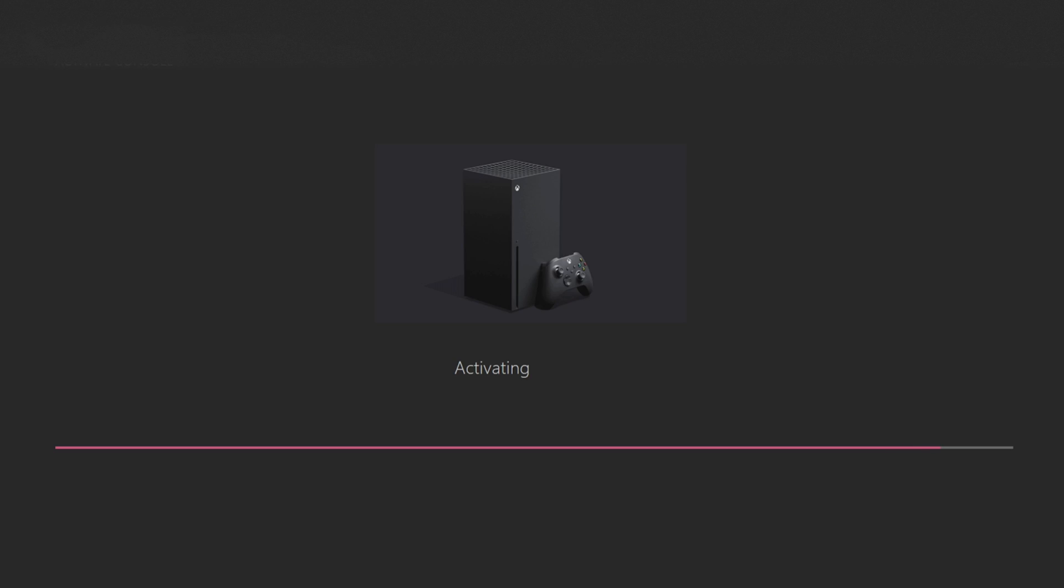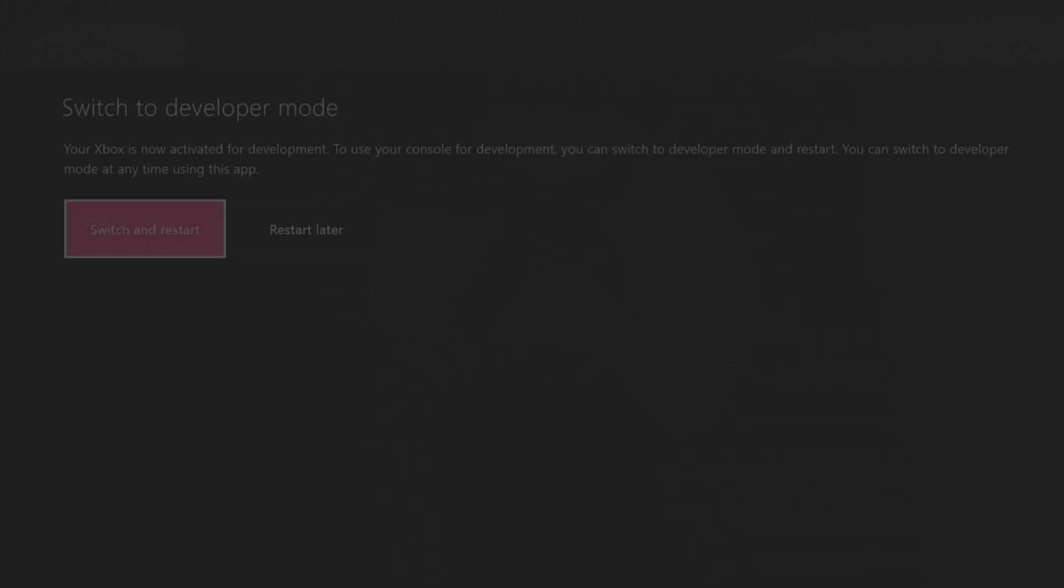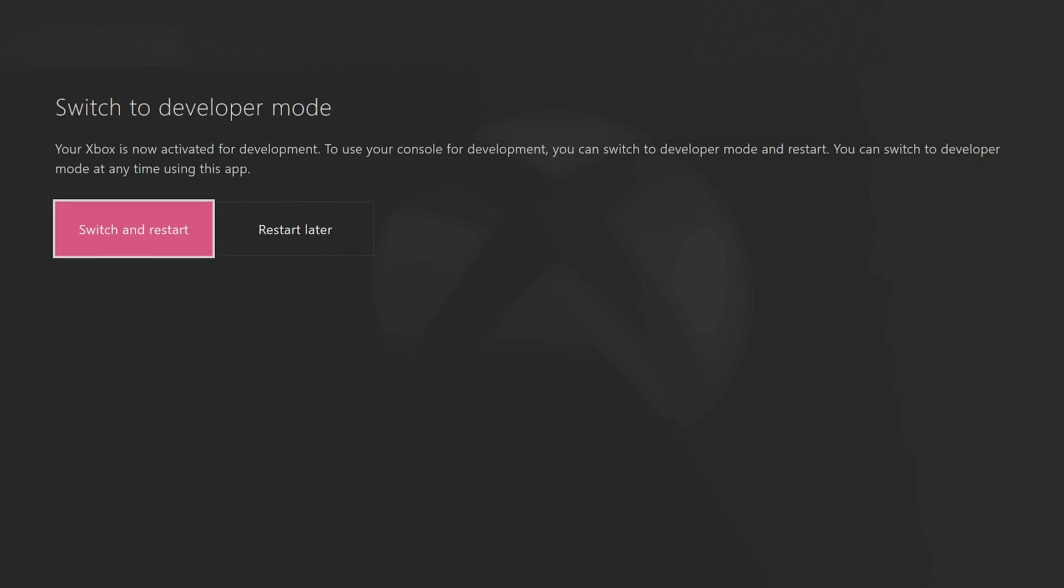Once you've done that, you should see that your Xbox is activating and then you'll be greeted with switch to developer mode. And just like that you're finished.